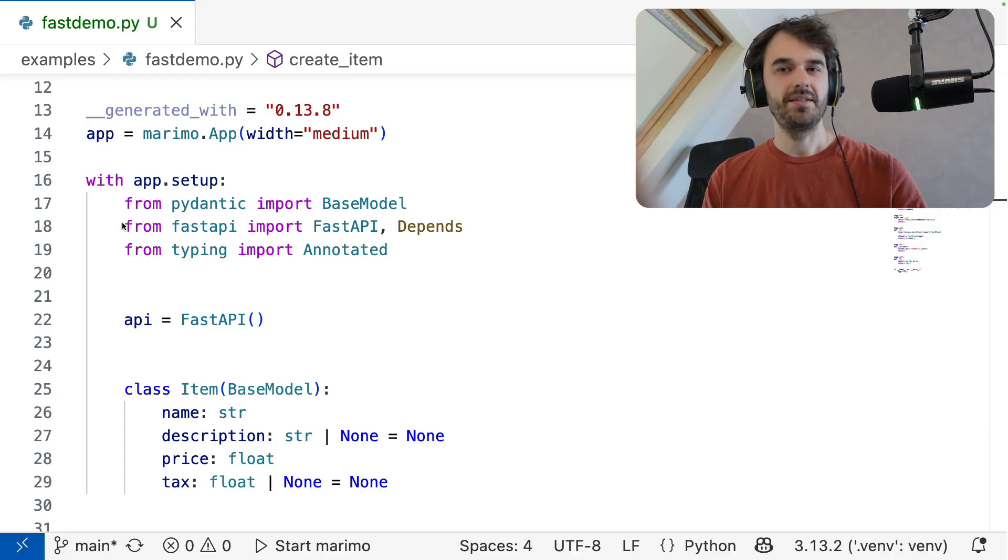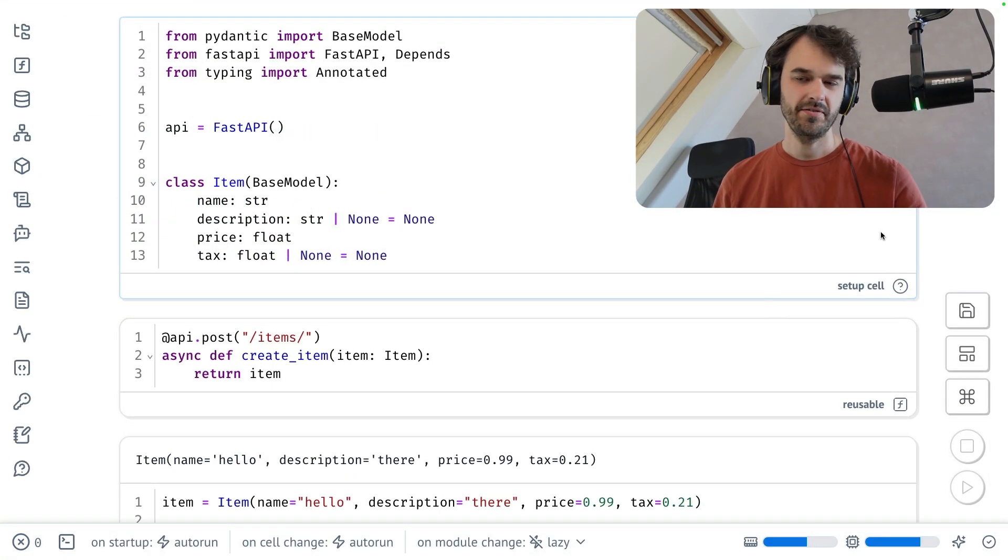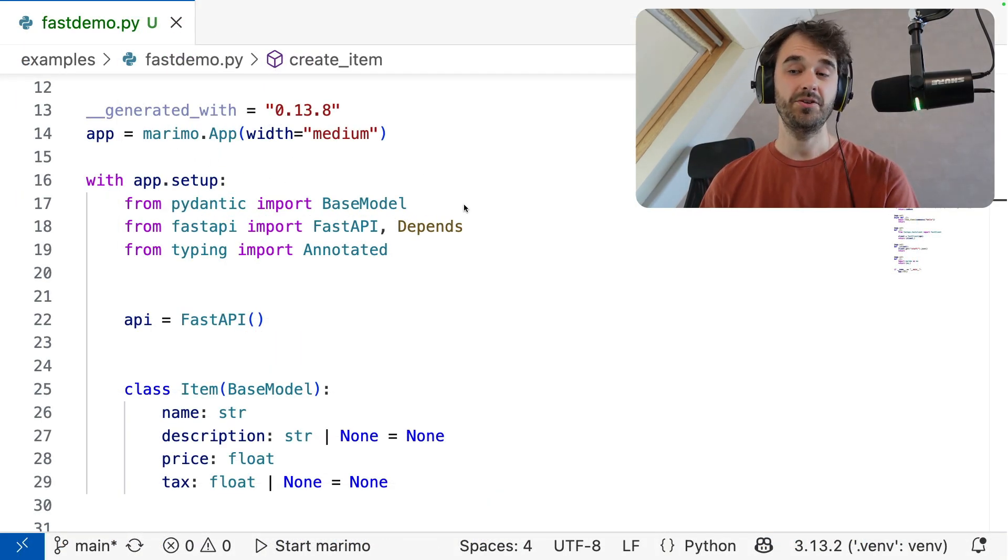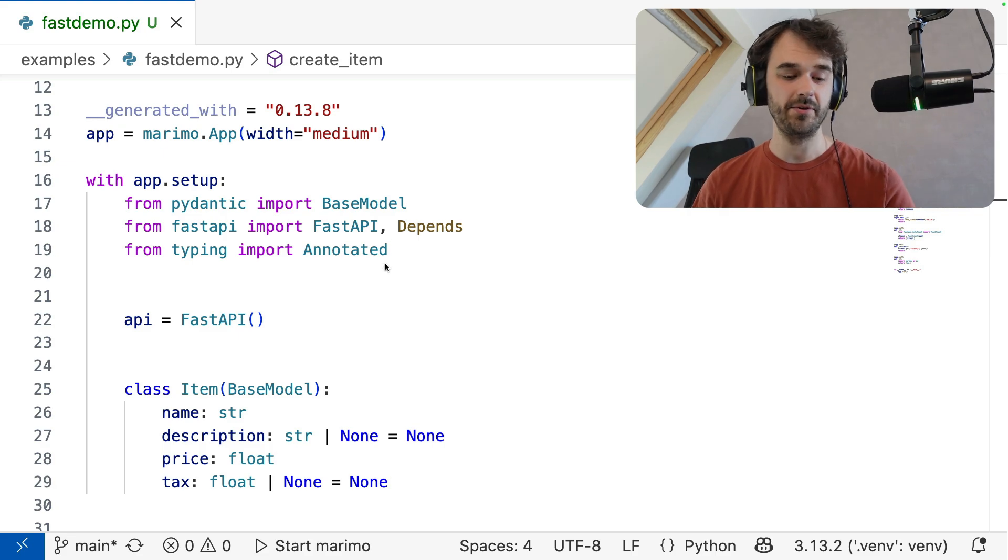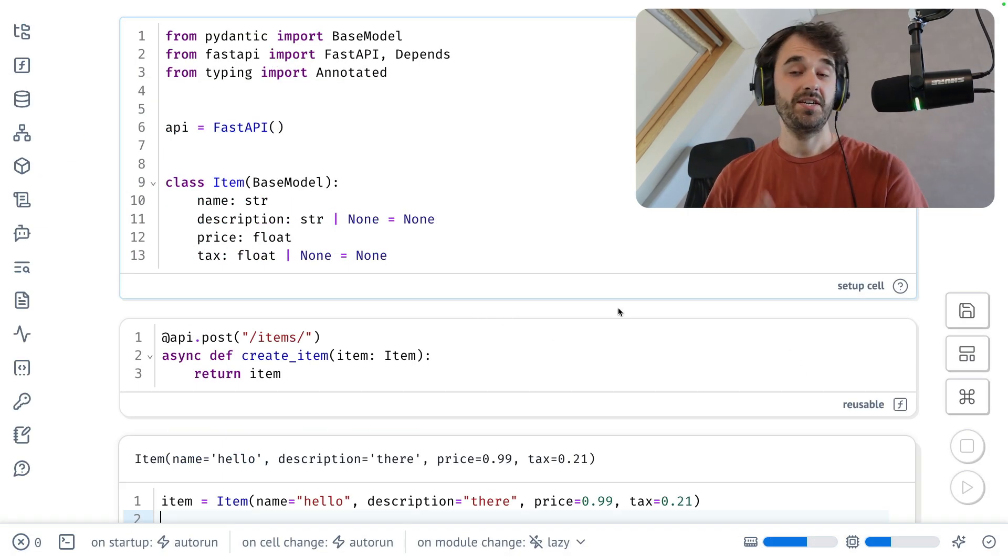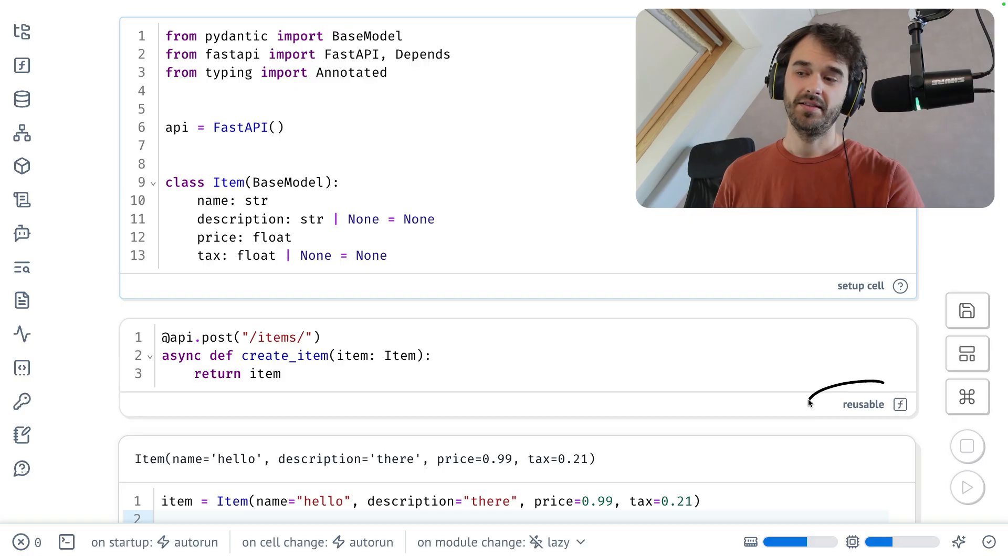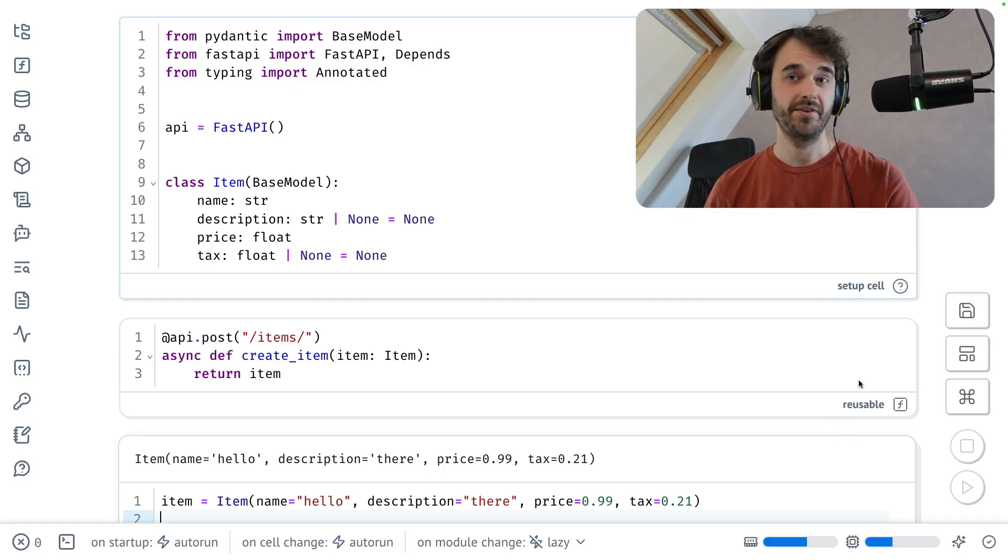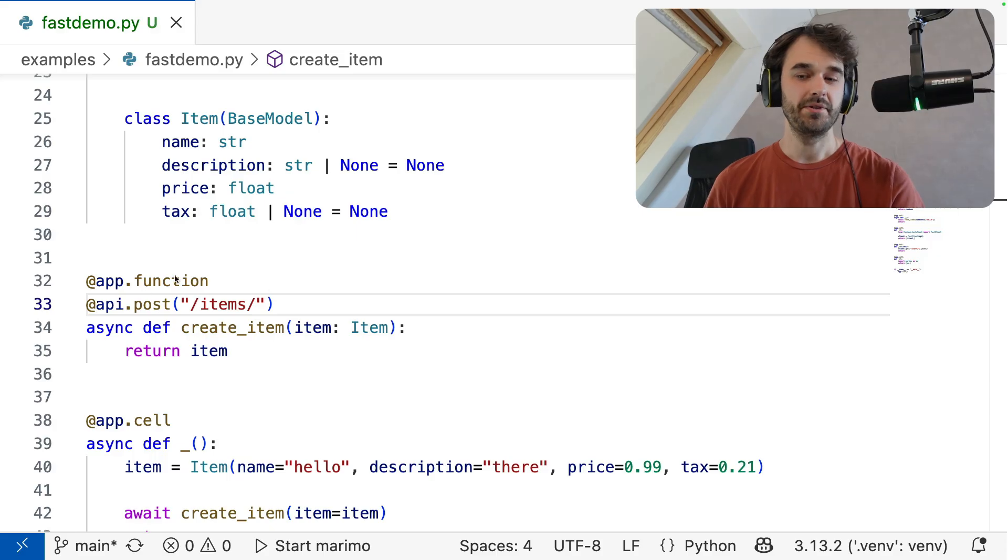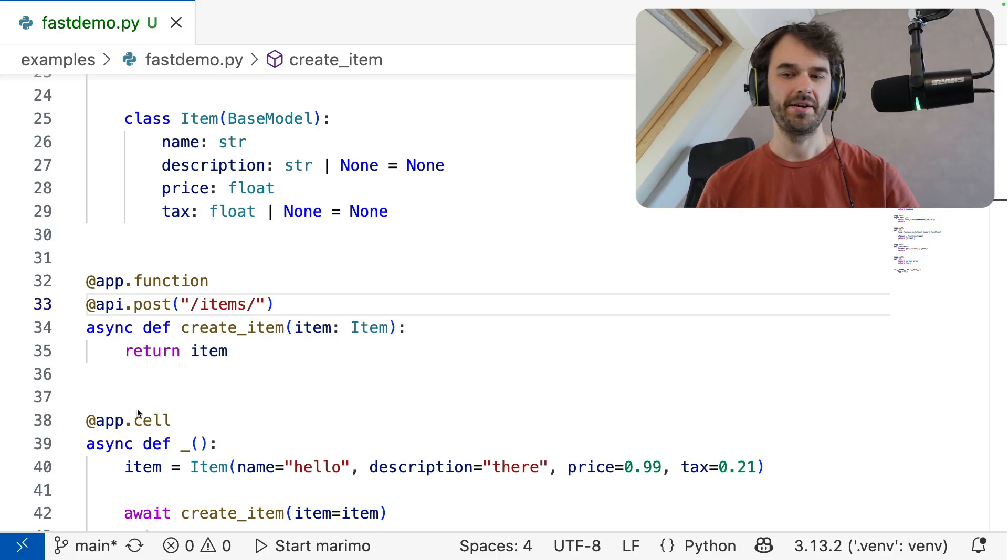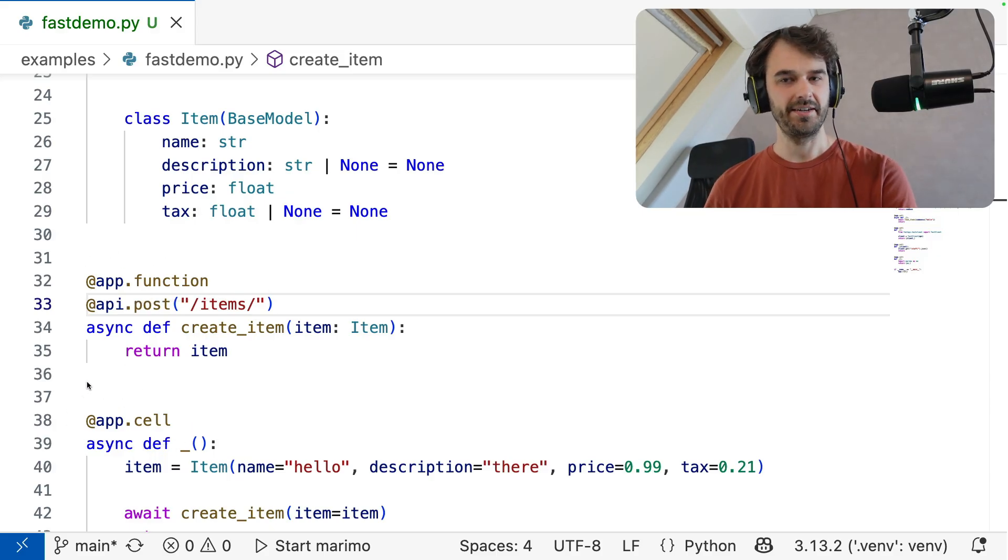So in summary, I have a setup cell over here. That setup cell internally is represented with this context manager. And this allows me to have dependencies that are globally available. And then if I have a single cell in Marimo that just has a single function definition, then that becomes a reusable cell. It is detected as a function that I might want to import later. And internally, Marimo deals with that by adding this app.function decorator instead of this normal app.cell decorator.